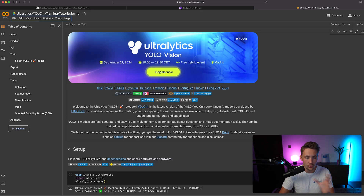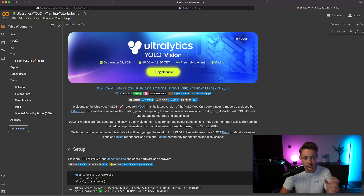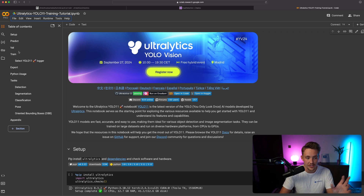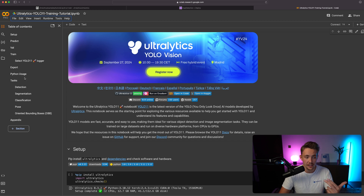Now we have the whole Colab notebook. We can see the table of contents to the left — setup, prediction, validation, how to train our own model, how to export it and use it in a custom Python script. We can use YOLO 11 for detection, segmentation, instance segmentation, classification, pose estimation, and oriented bounding boxes — all supported with Ultralytics.